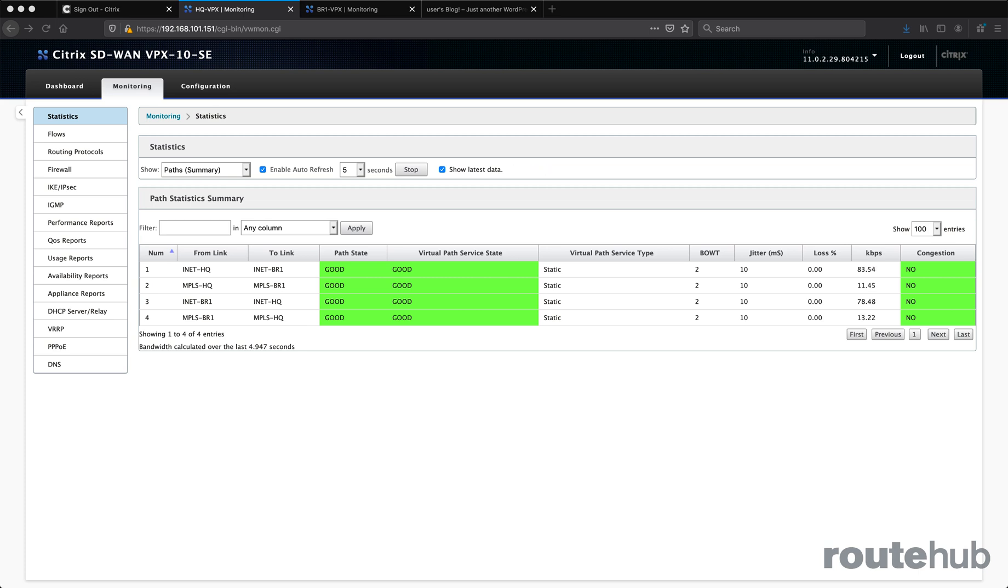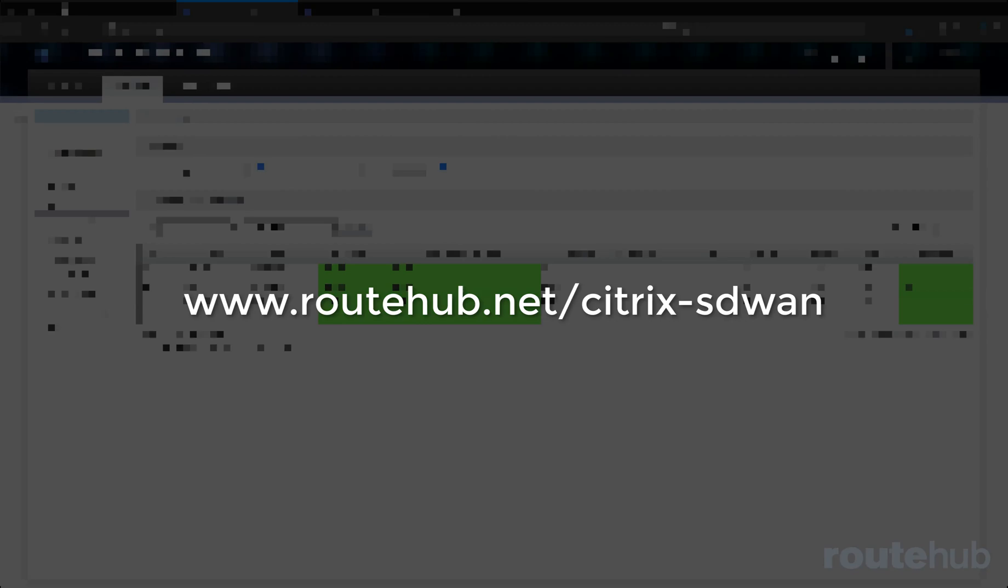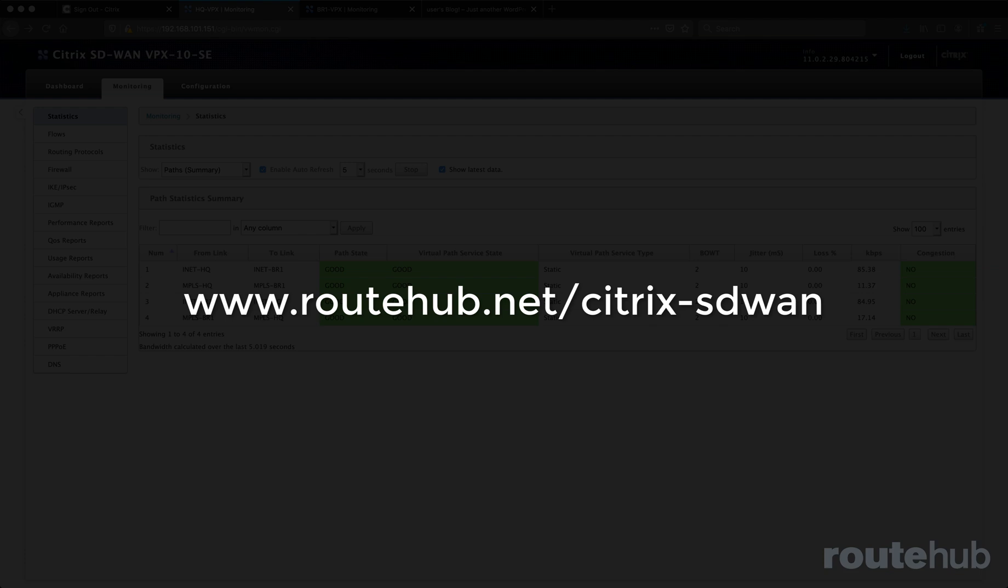So in this course, we will show you how to install and set up the SD-WAN appliances. We will build the configuration and deploy it to our sites. I will also show you how to make changes to the existing configuration and deploy those updates, among other topics that you can view on our website. You can get more information at routehub.net.